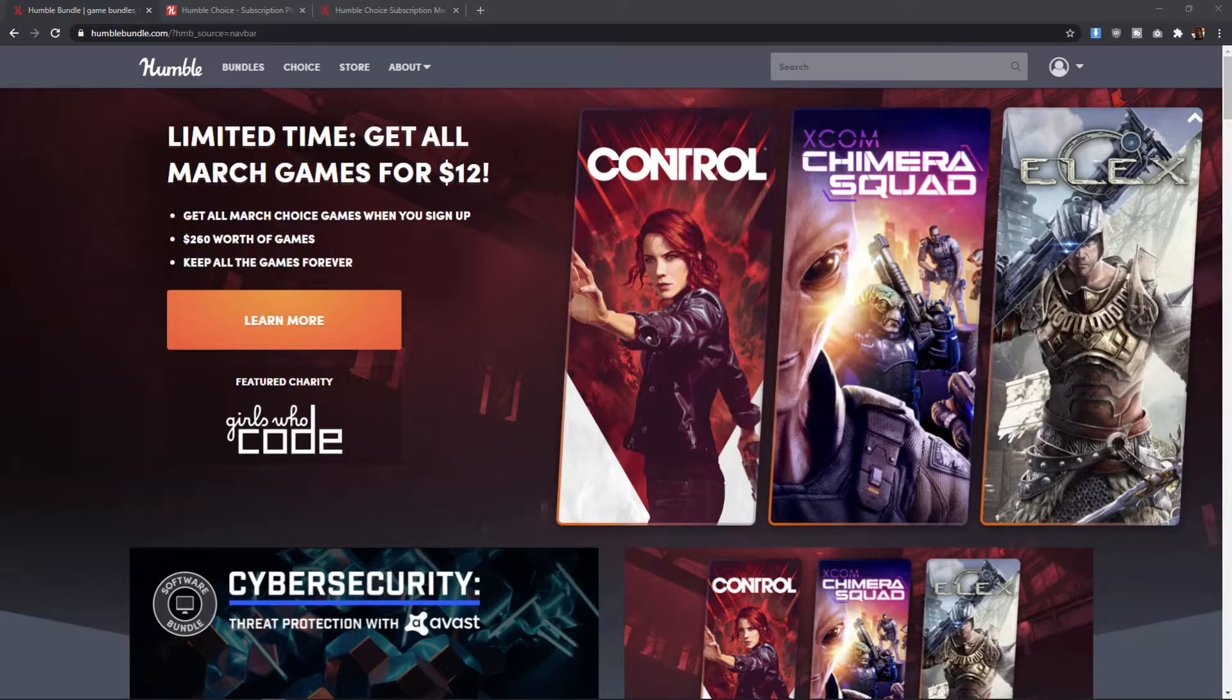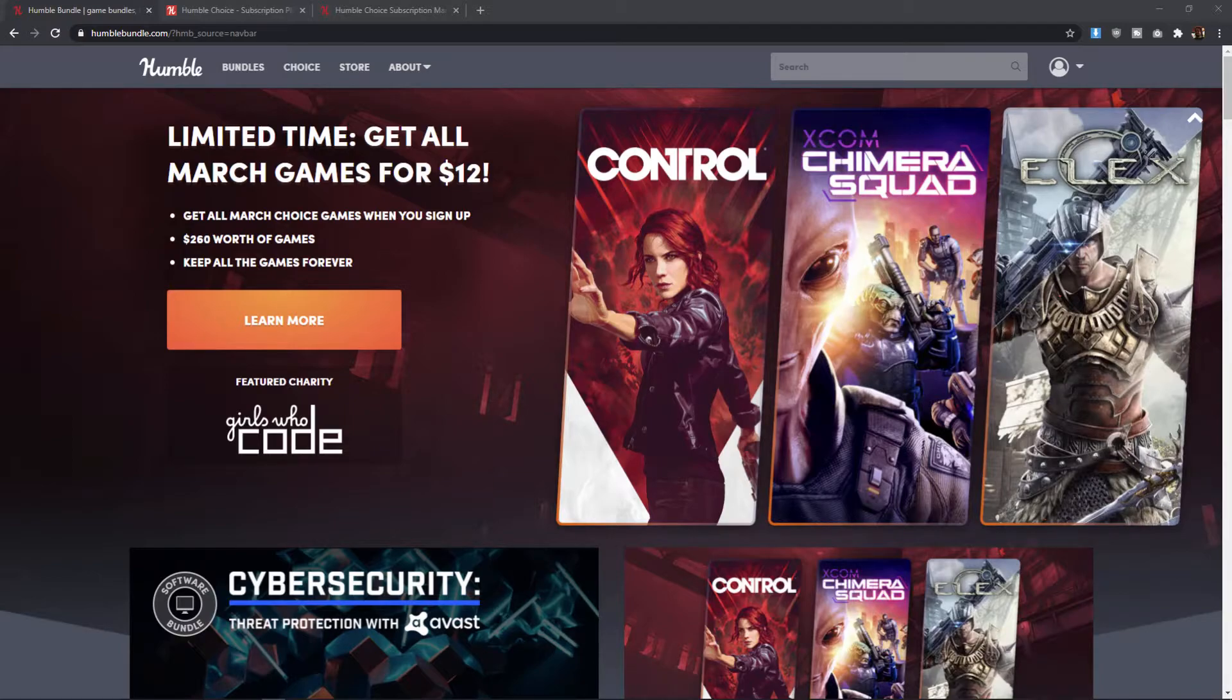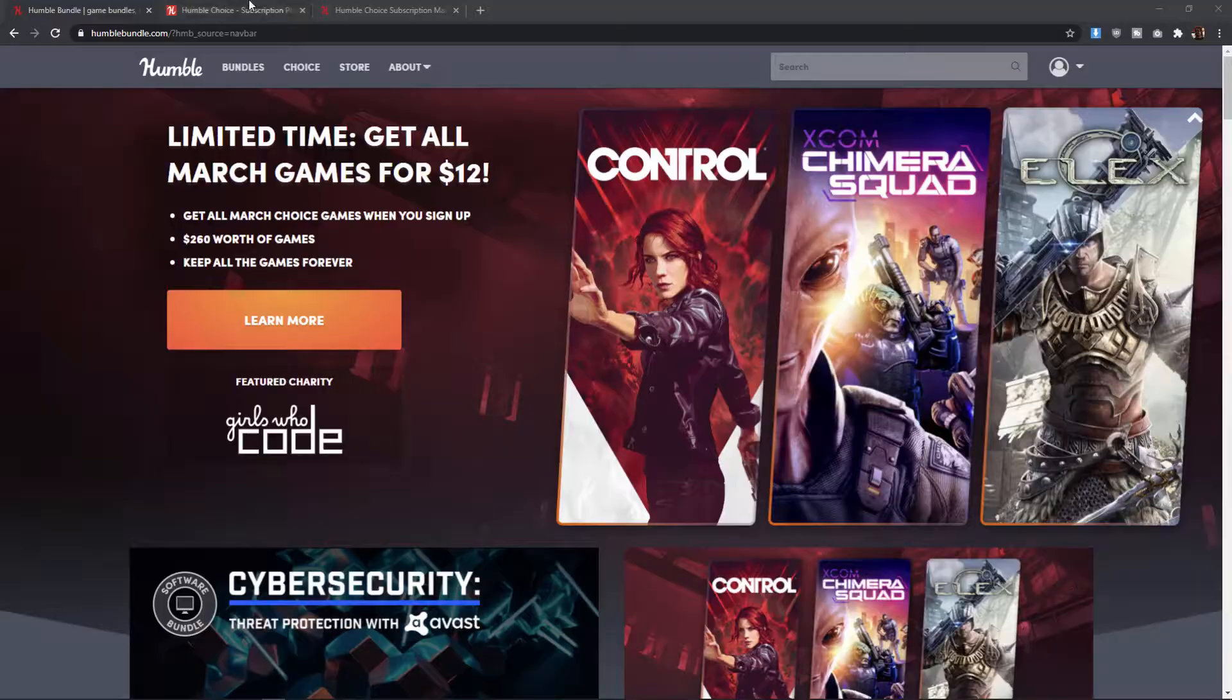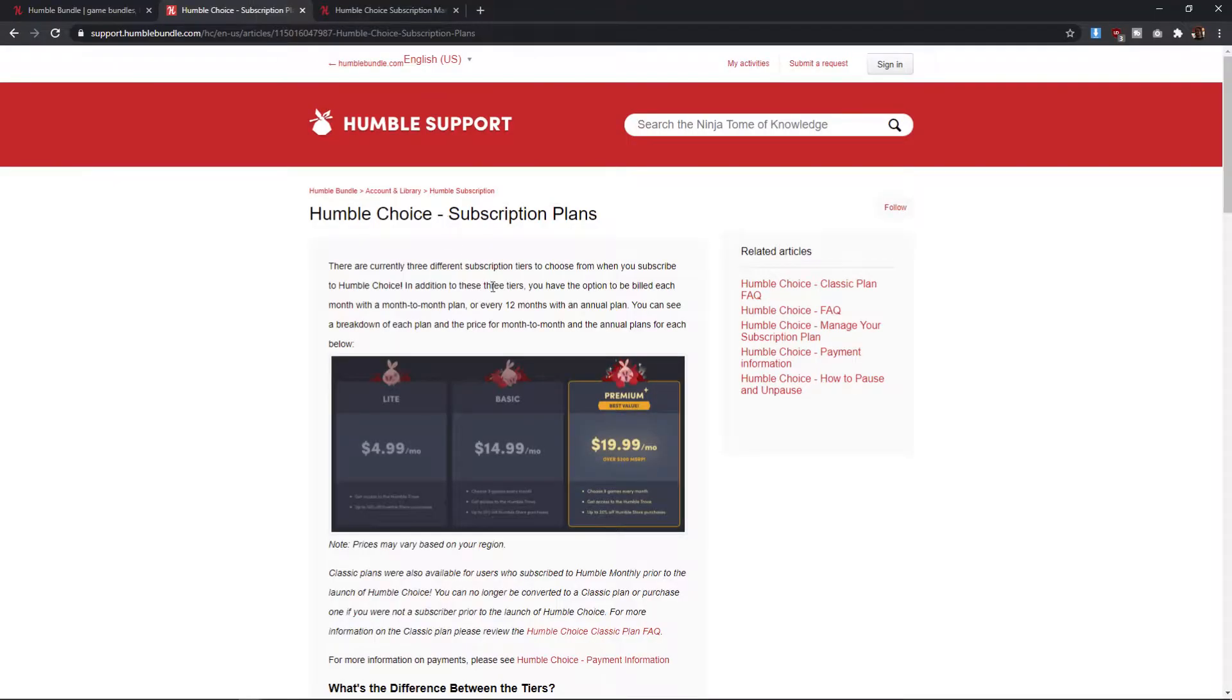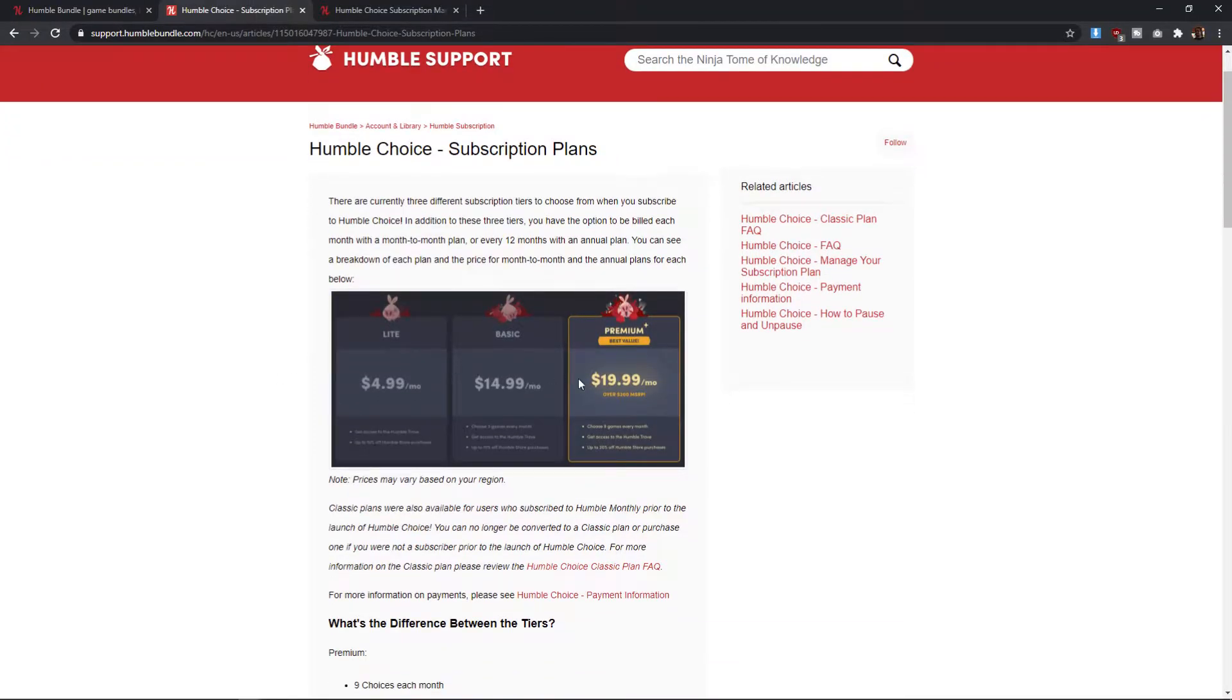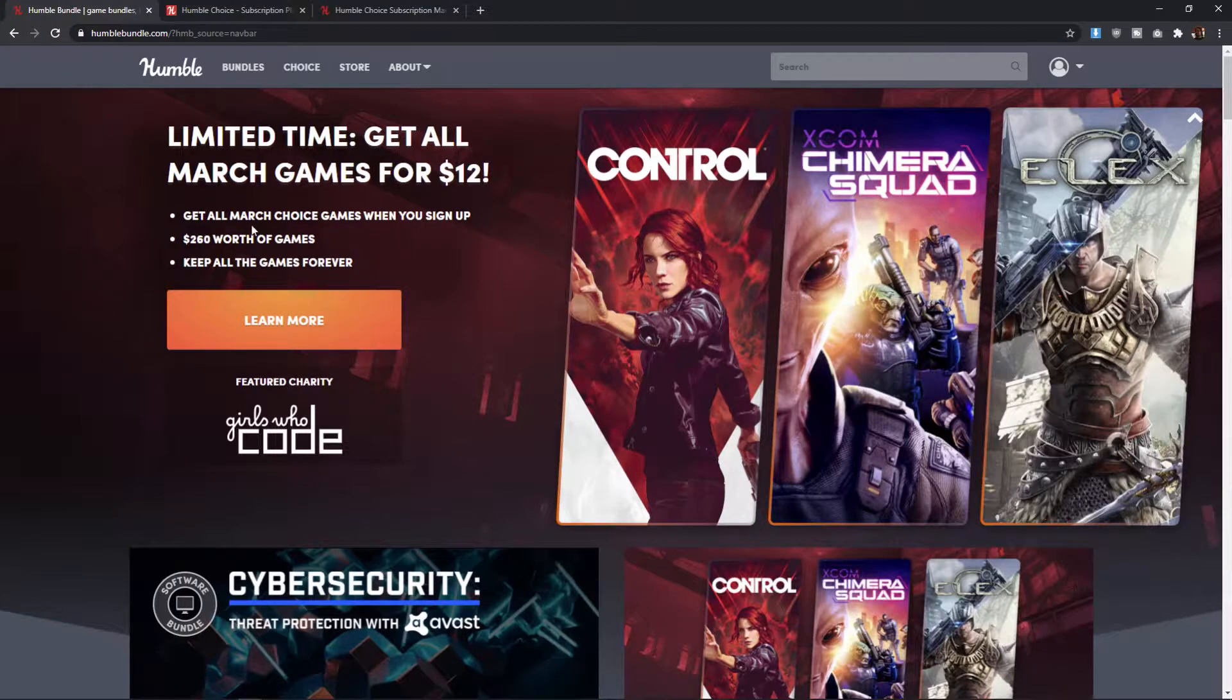So if you're not familiar with the Humble Bundle system, if you go to HumbleBundle.com, every month they have a bundle of usually 12 games that you can pick up for a subscription price. And that subscription price can vary depending on what you choose. If you take a quick look at the subscription plans here, they have a Lite, Basic, and Premium.